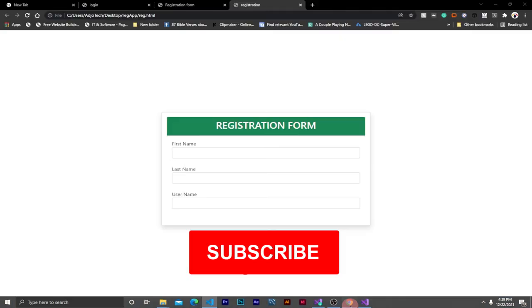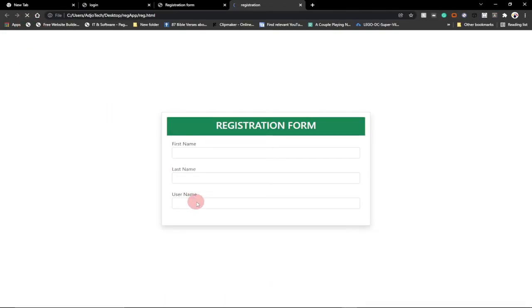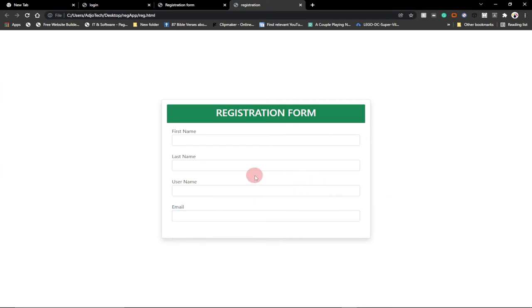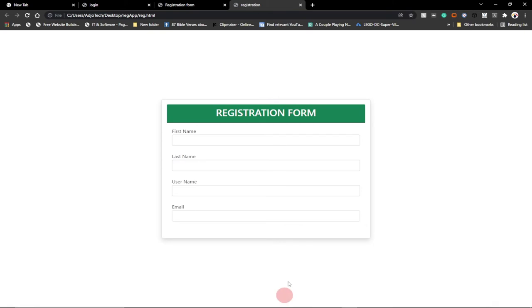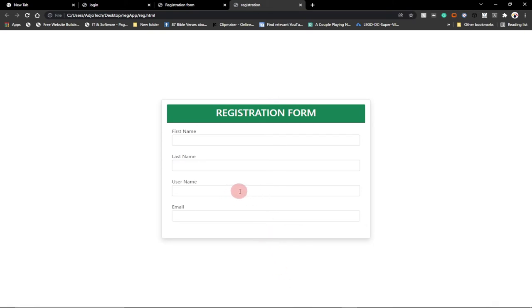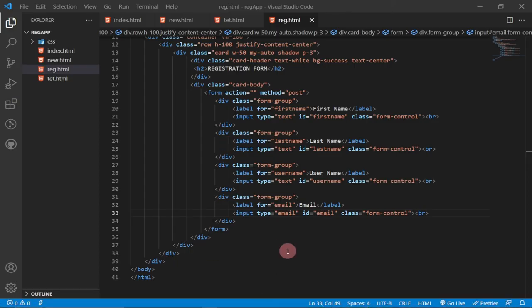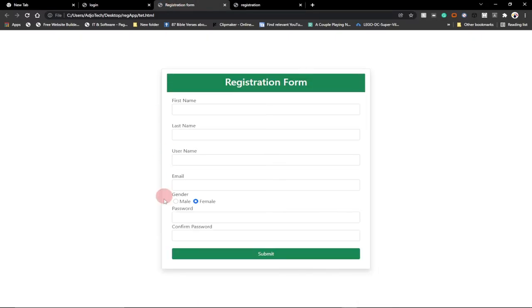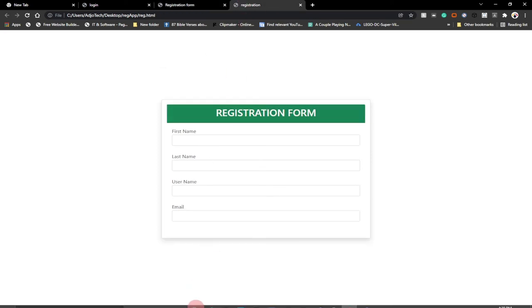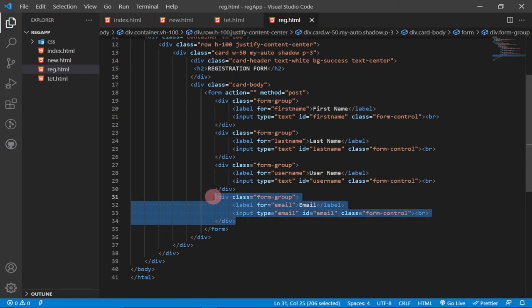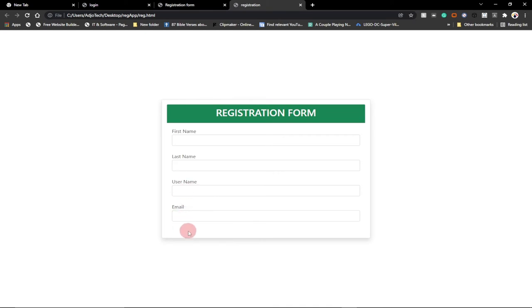In system development it's important to confirm the email the user enters is correct. You can add email confirmation and password confirmation fields. I'm going to skip email confirmation for this video, but keep in mind it's a very important part of any registration system. I'll proceed to add the Gender section.